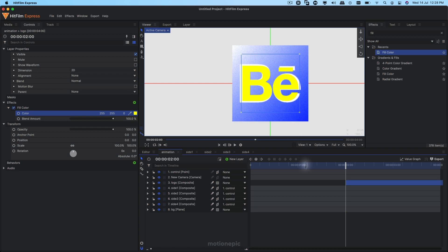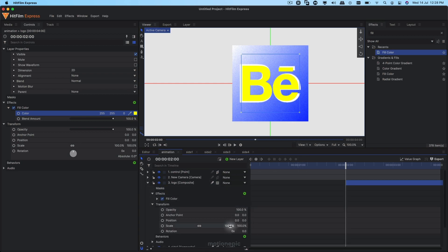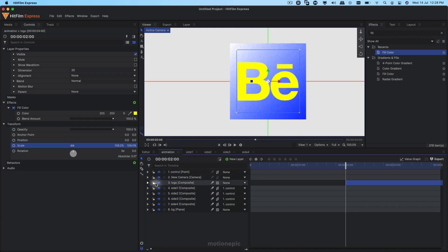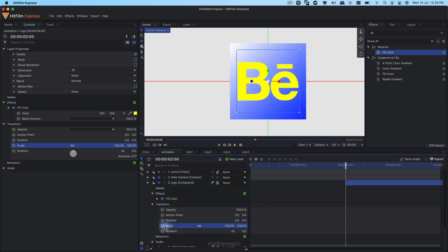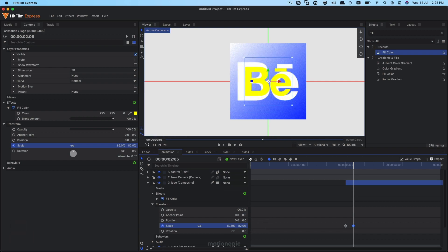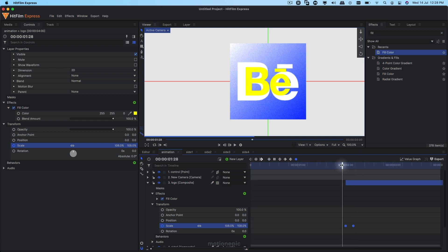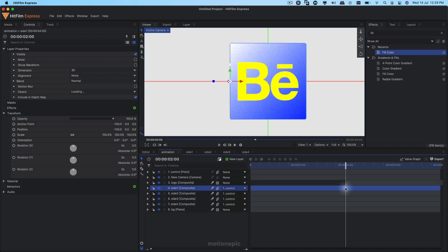The logo size looks different so increase the scale to about 108. Create a quick zoom-out animation: create a Scale keyframe here, move forward five frames by hitting the period key five times, then reduce scale to about 80. Select the two keyframes, convert to Manual Bezier, and create a smooth graph — giving you a really quick zoom-out animation.